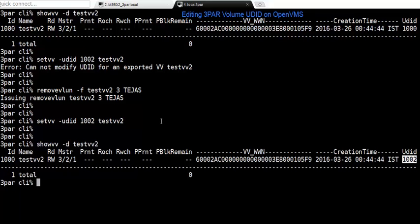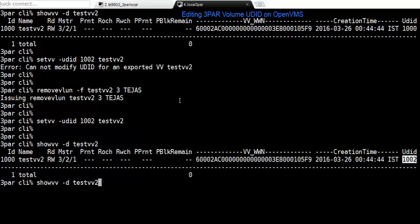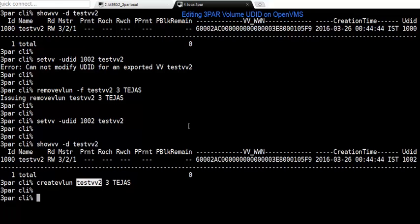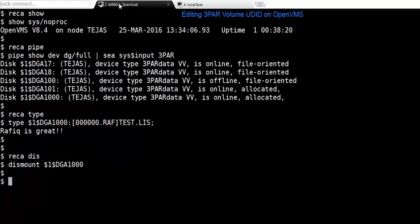After I do this, I've got to make sure that I re-export it back. I will use the command to do the re-export. This is where the OpenVMS host can now see that same device that was unexported to change the unit. Now I'll go back to the OpenVMS host.